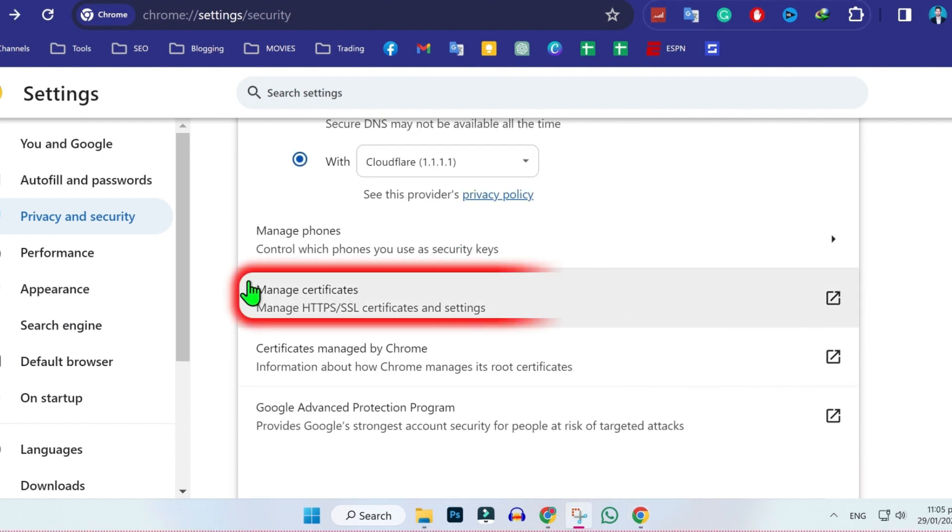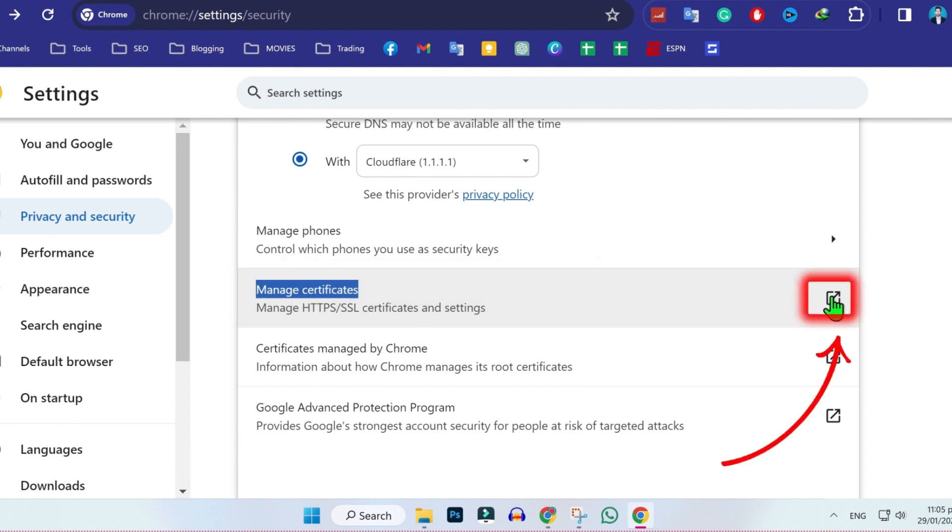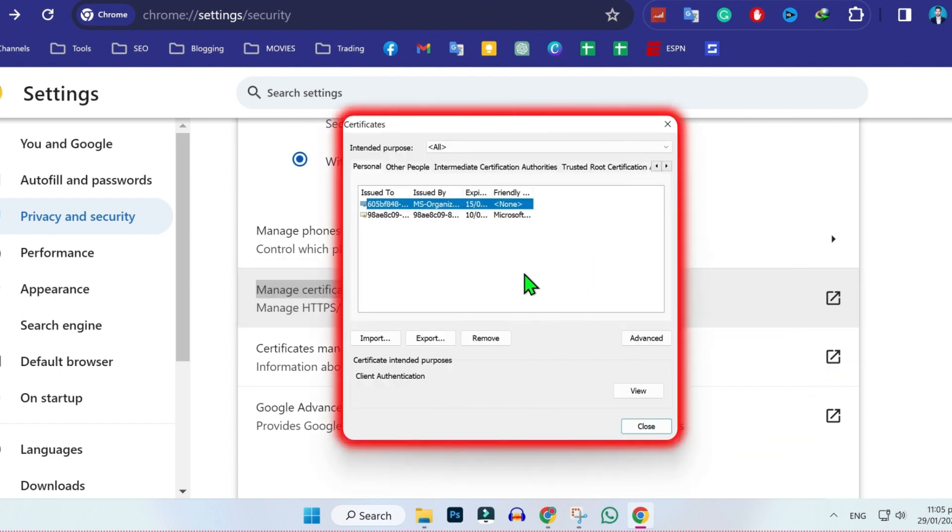Scroll down and here you will see this: Manage Certificate. Simply click on this arrow and it will open this certificate windows.